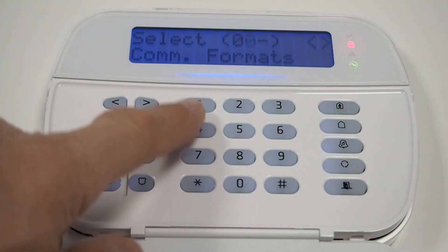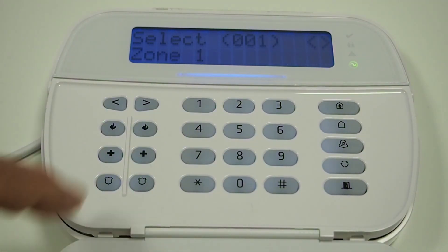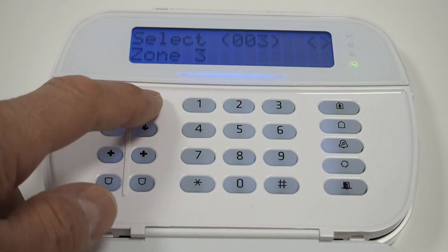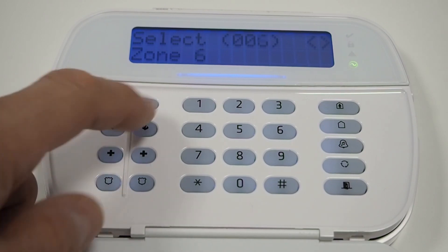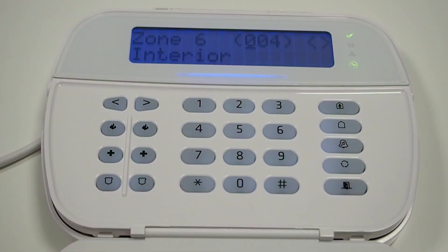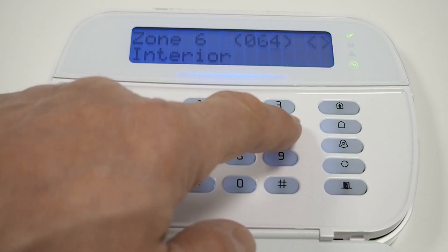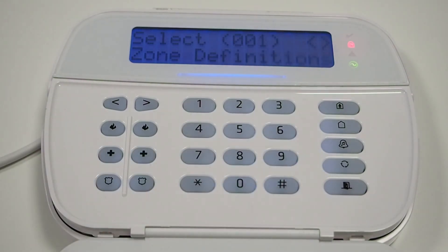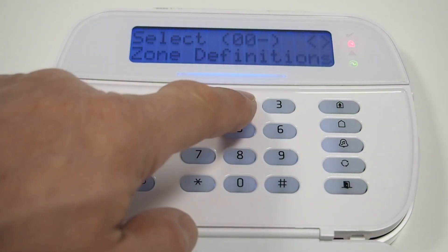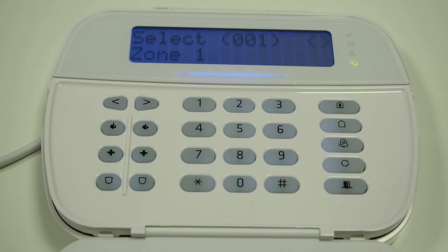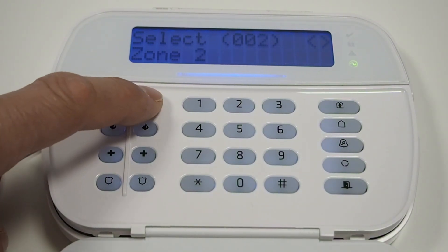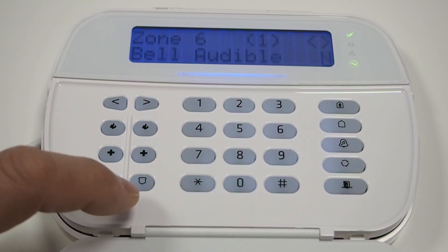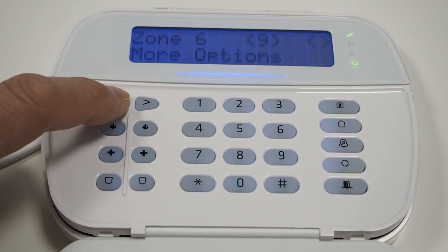Enter menu 001 and program the zone connected to the Communicator's output as a momentary key switch zone using setting 066. Enter menu 002, select the key switch zone. Go to more options and enable the single EOL setting.